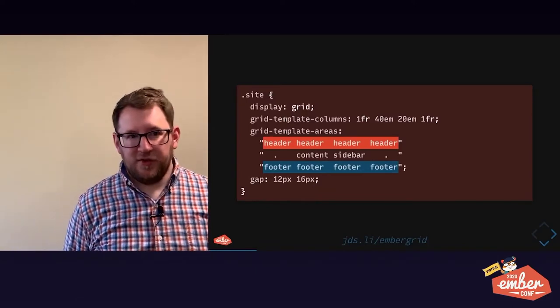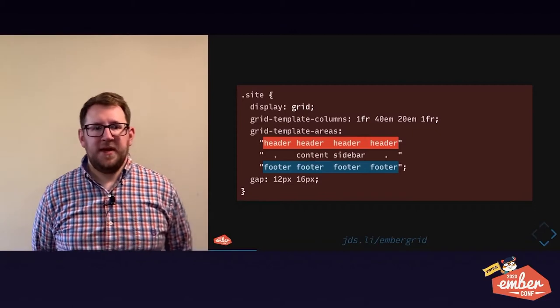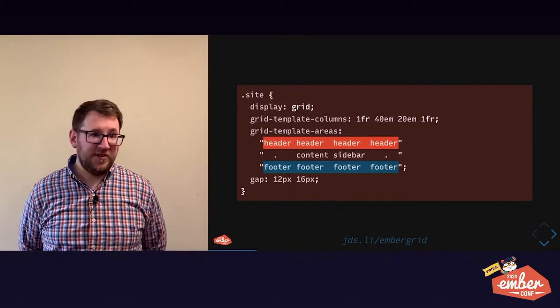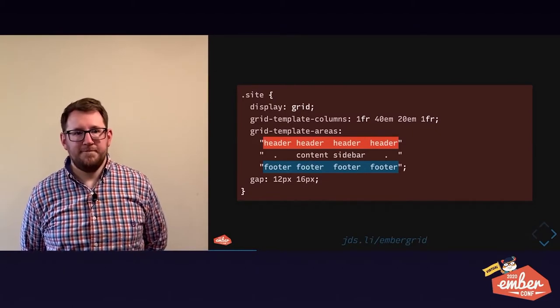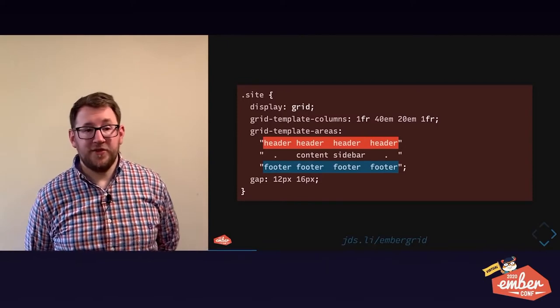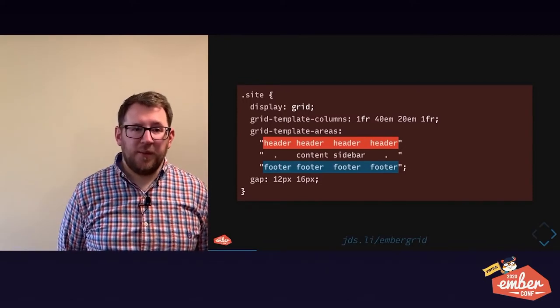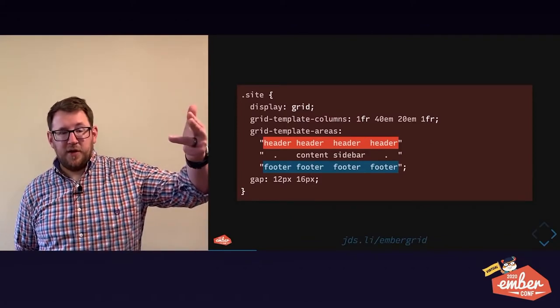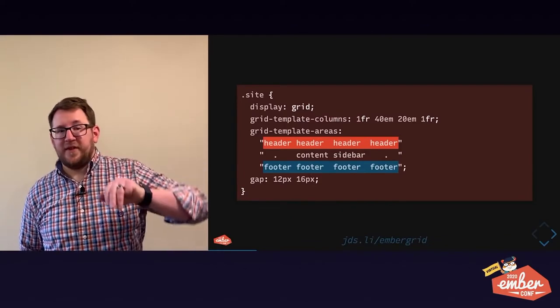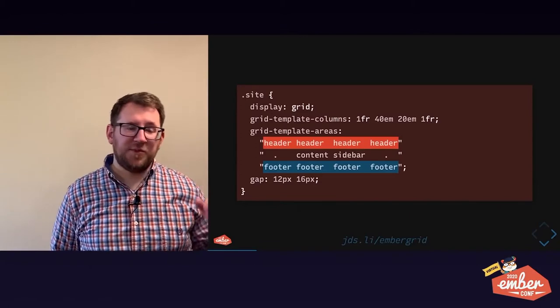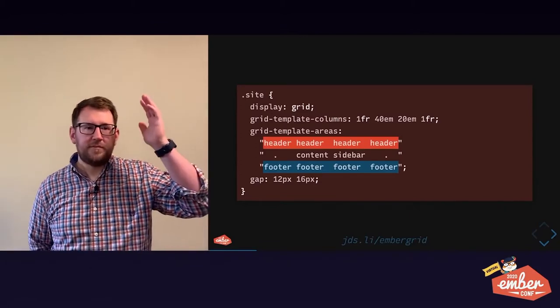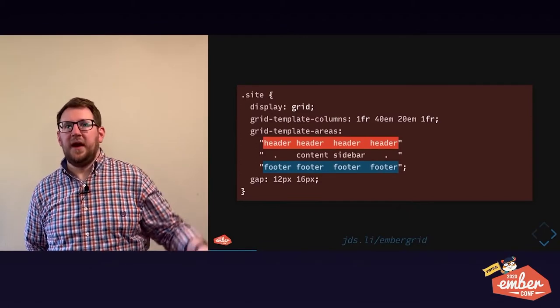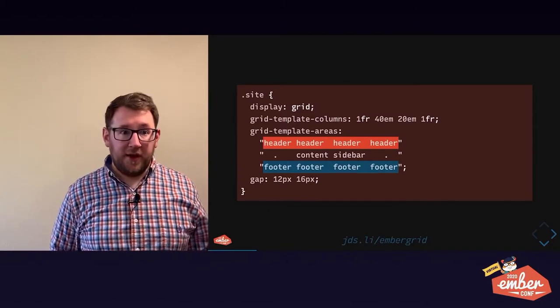Not grandchildren, just immediate children. We're going to provide some measurements for the columns, and I'll show you what FR means in a moment. We're going to define some areas. We're going to name the spaces where we can put an element. There are four names: header, content, sidebar, and footer. Remember those because we're going to see them on the very next slide. And we're going to put gaps between rows and columns.